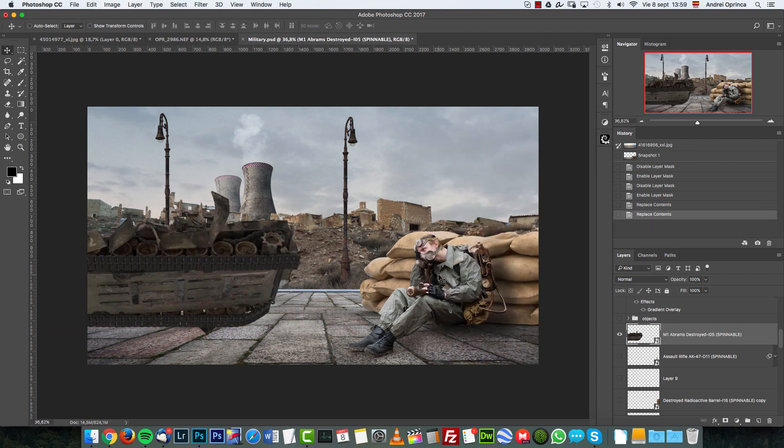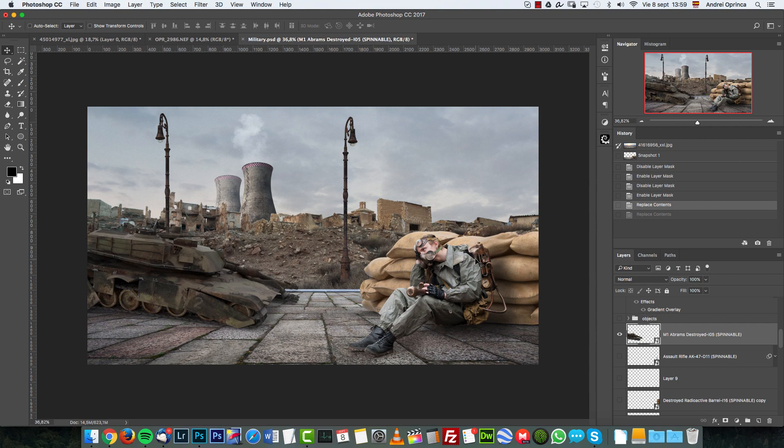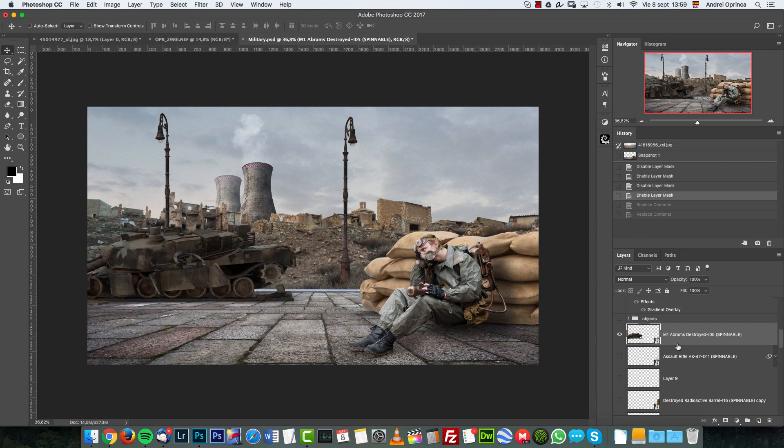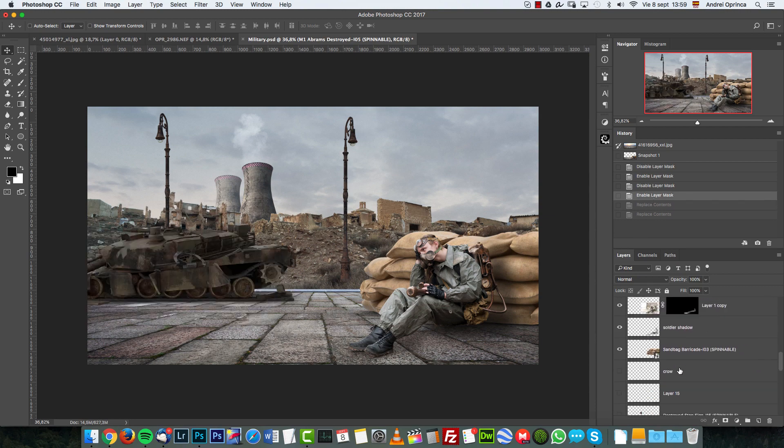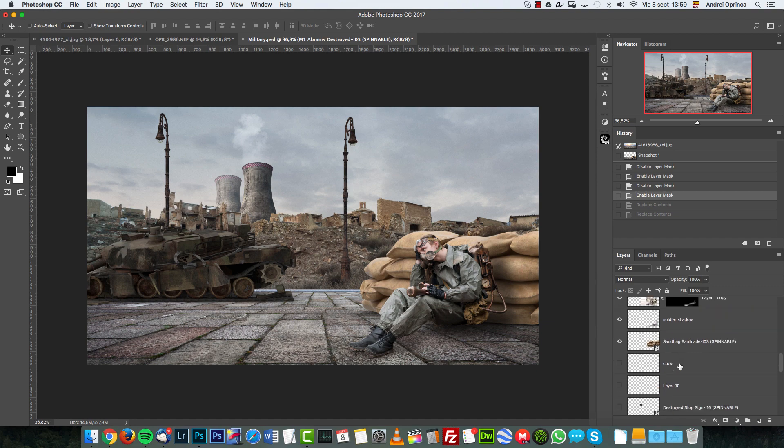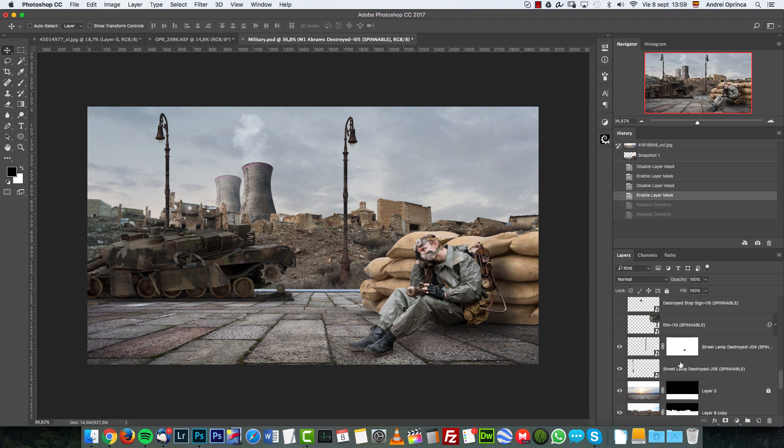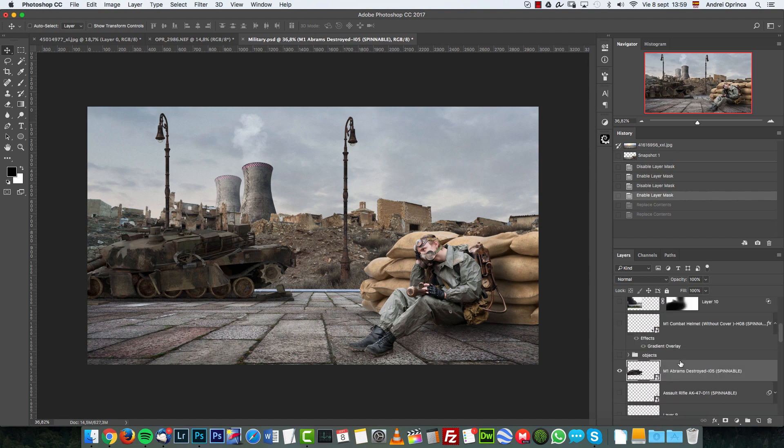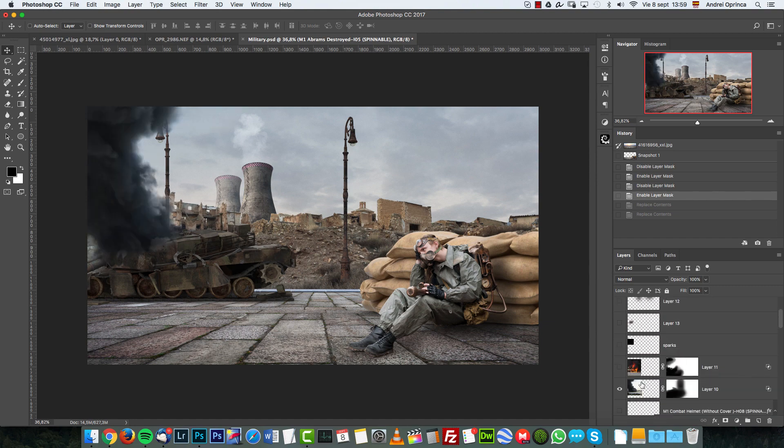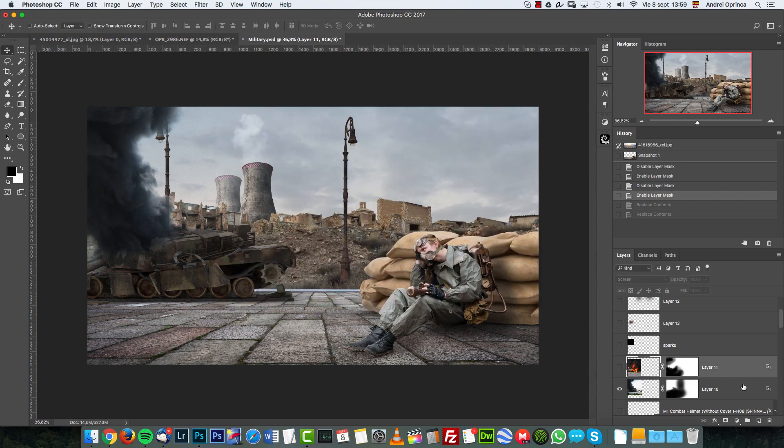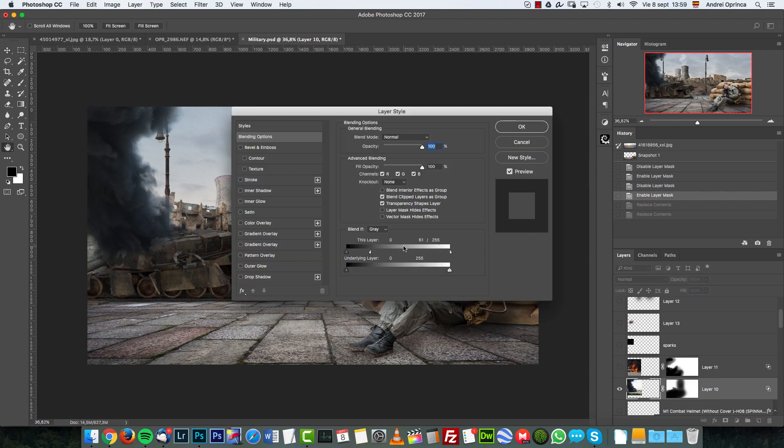And then I added some smoke here. I use the normal blend mode. There's no blending modes here. The only thing that I did is I changed the blending settings.